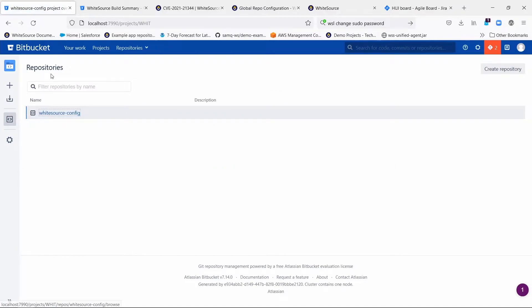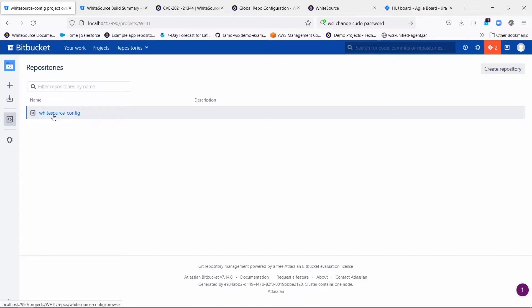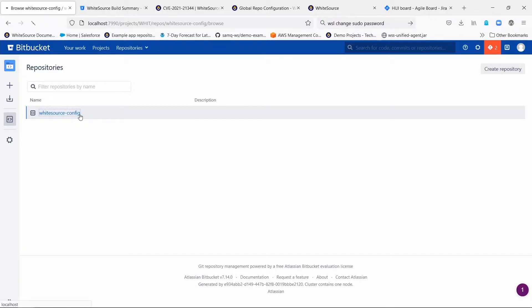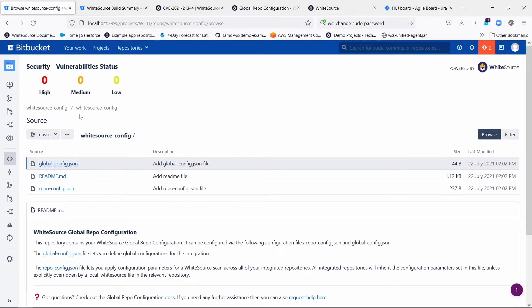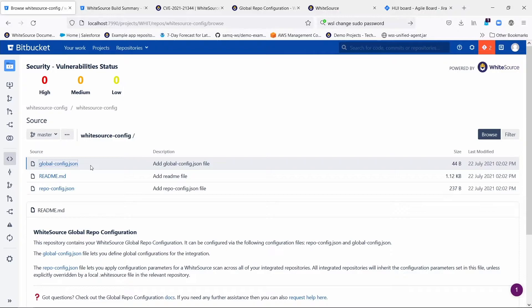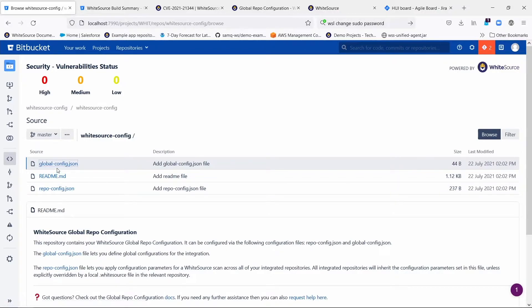Then within that project, you create a repository also with the exact name of WhiteSource-config, all lowercase. When you do that, you will suddenly see within a minute or two, assuming the Bitbucket containers are running, you're going to see three files magically appear here in the root directory.